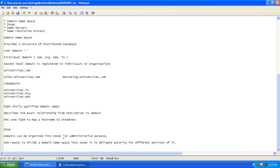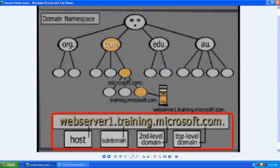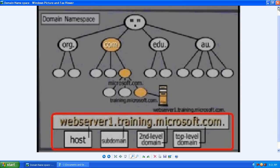Domains can be organized into zones for administrative purposes. One reason to divide a domain namespace into zones is to delegate authority for different portions of it. For example, training dot Microsoft dot com can be one zone and sales dot Microsoft dot com a separate zone, delegating authority and making administration easier. We will go ahead and understand zones in detail in our next session. Thank you for viewing.